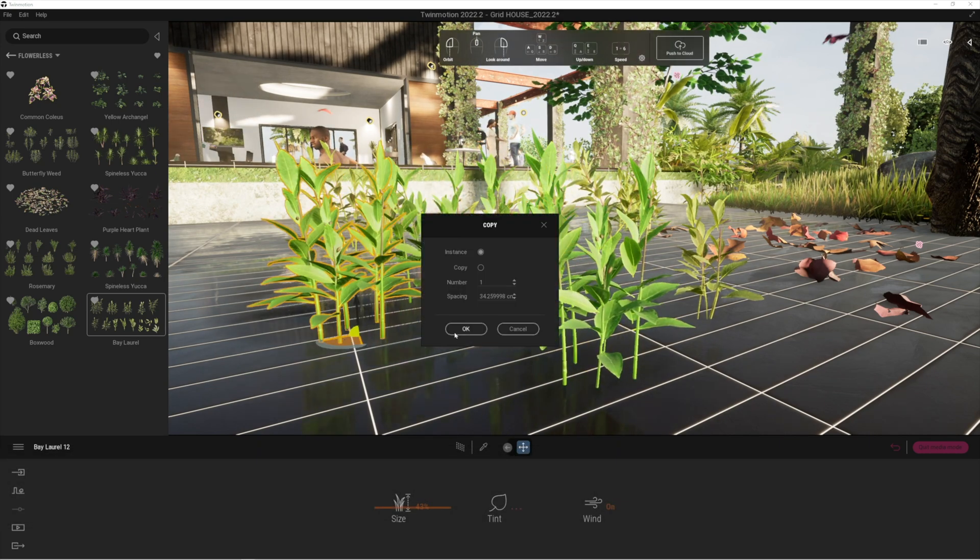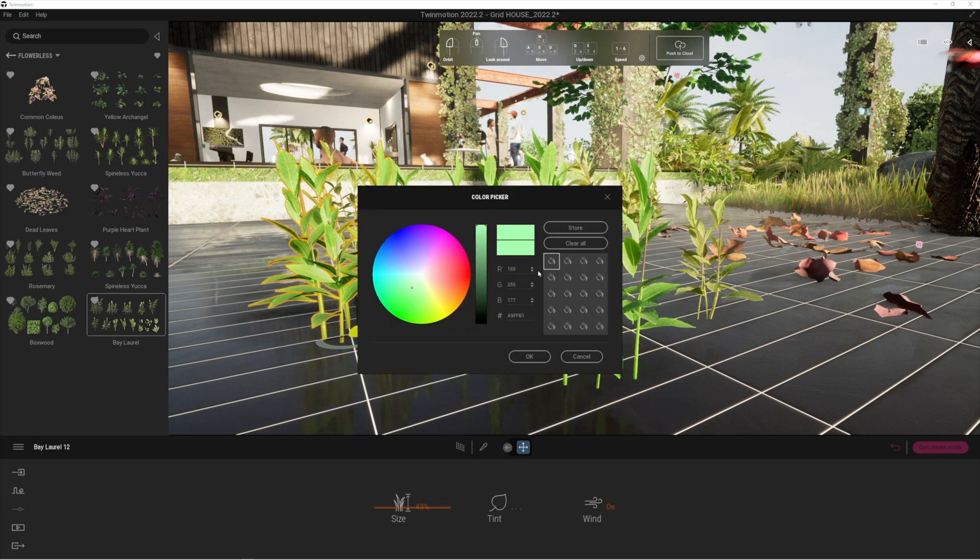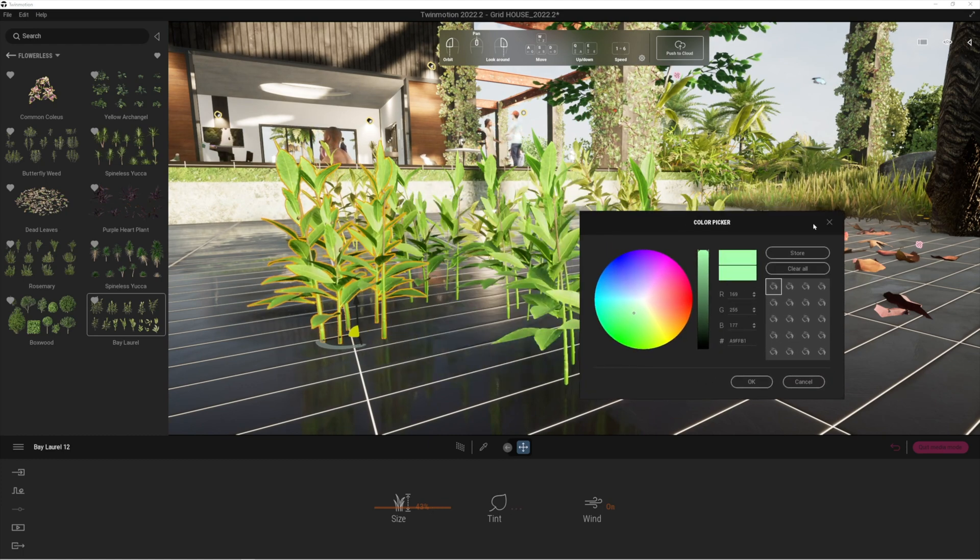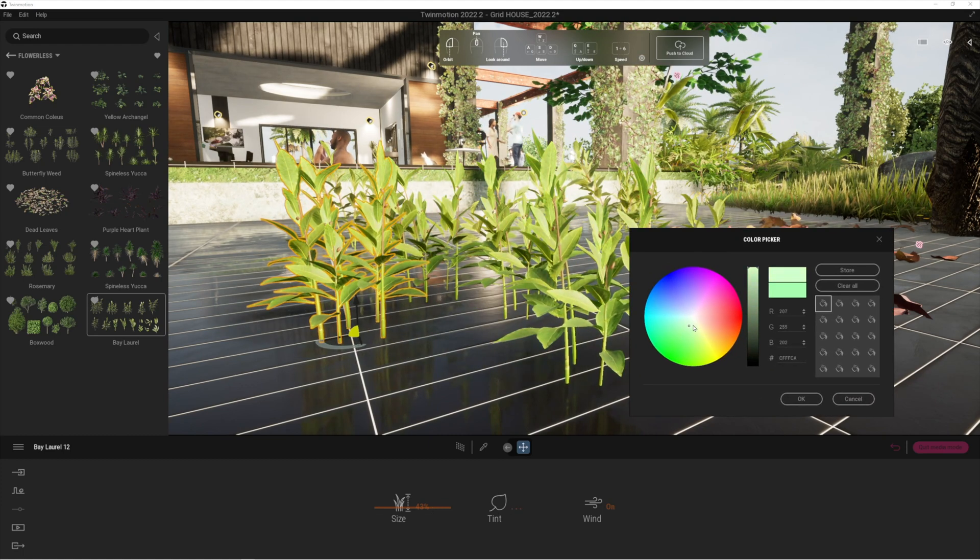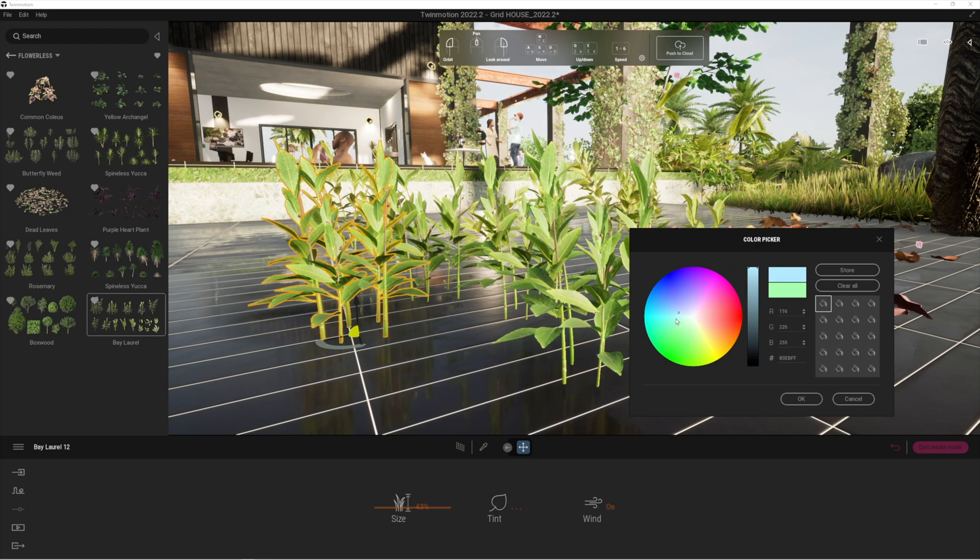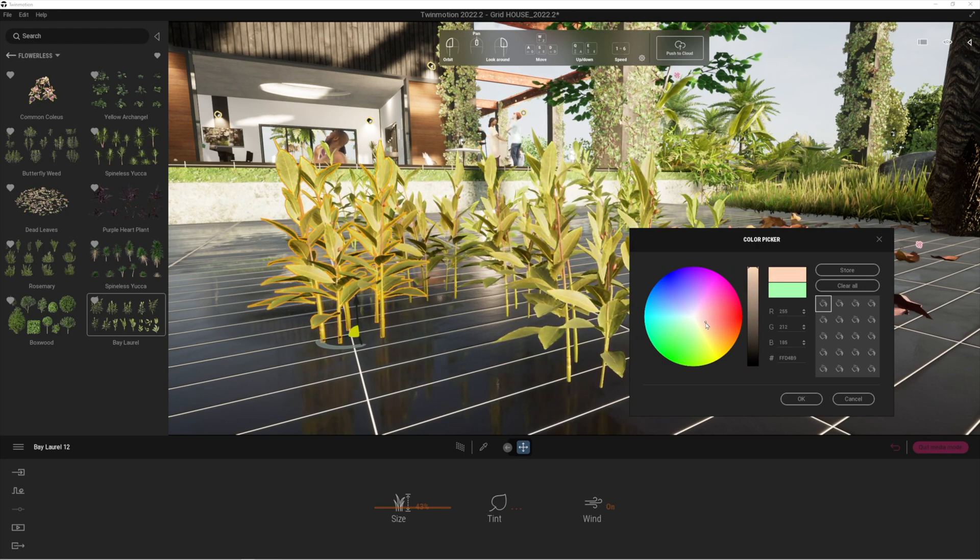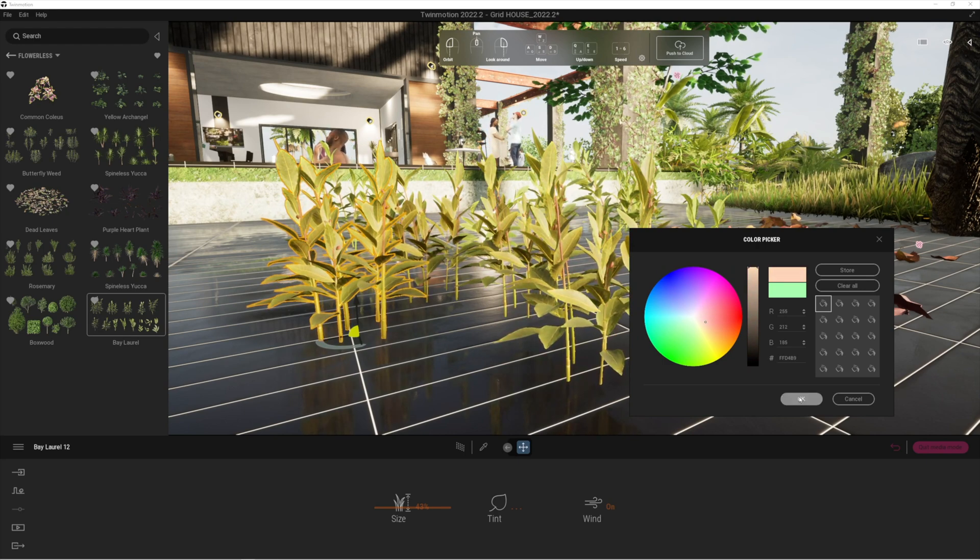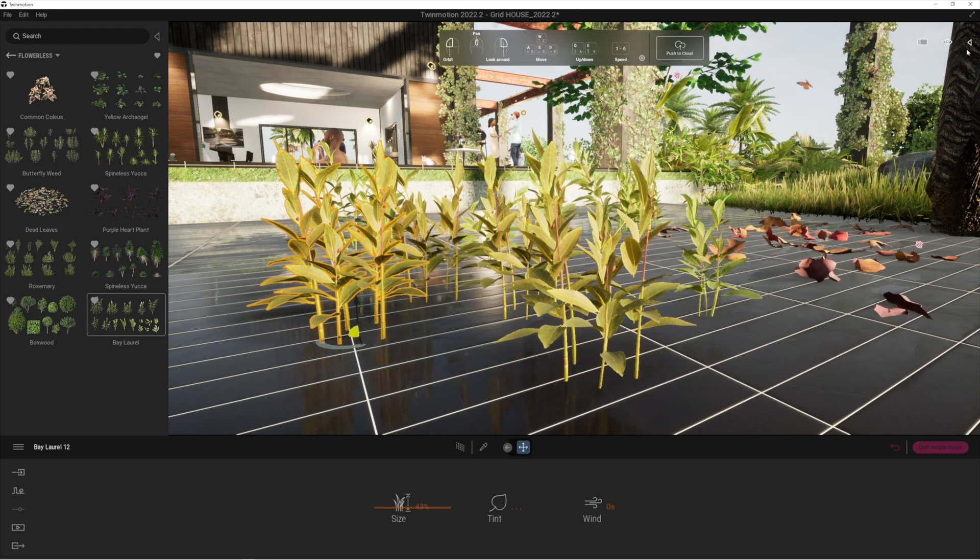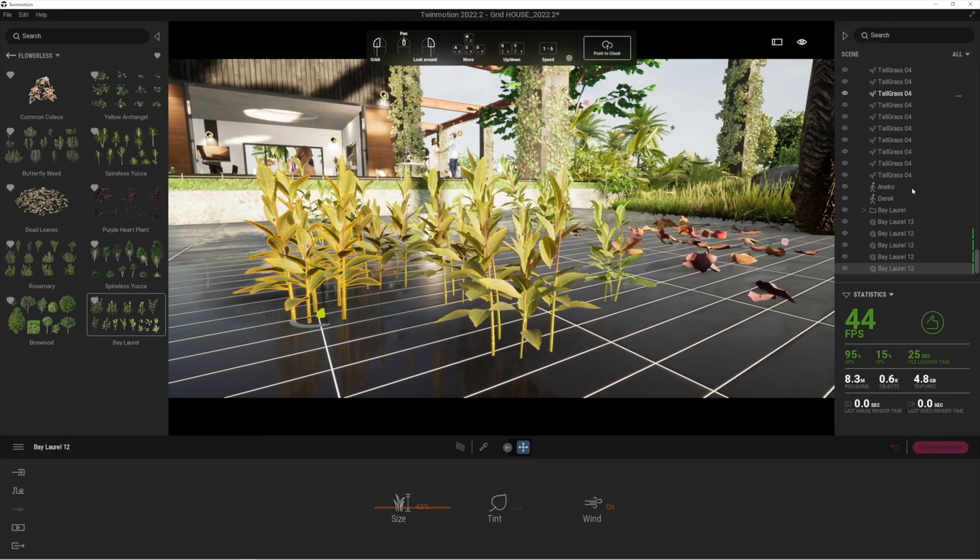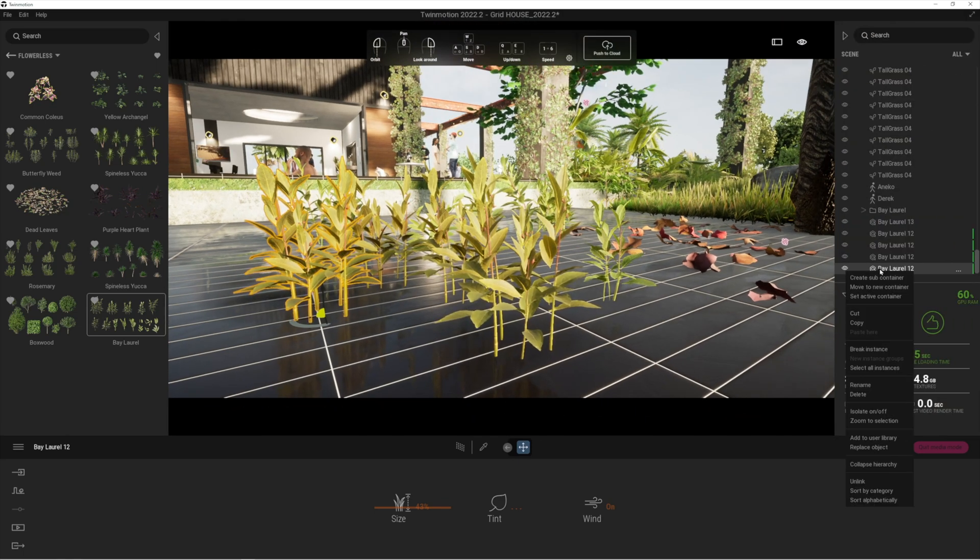When you instance it, all of those plants are going to change together. So if I change the tone or the hue here, the color, they're all going to change as you can see. Or if you just want one of them to change, then all you need to do is a right click.